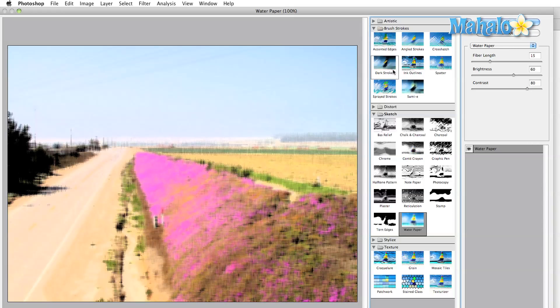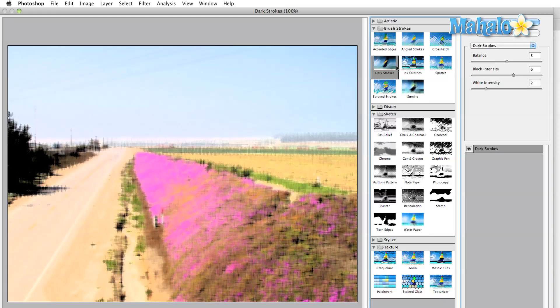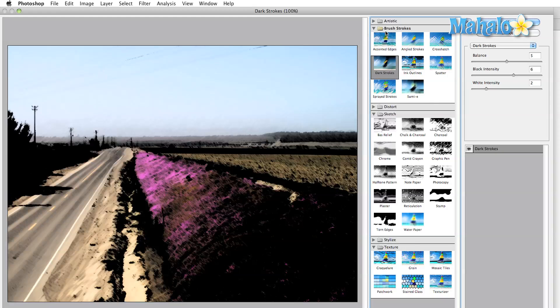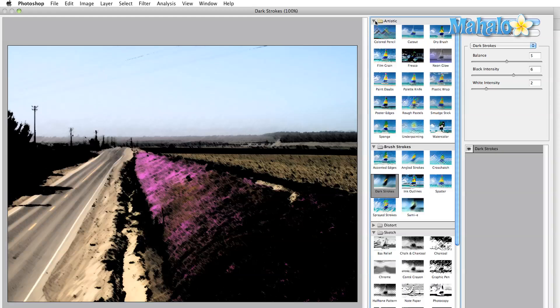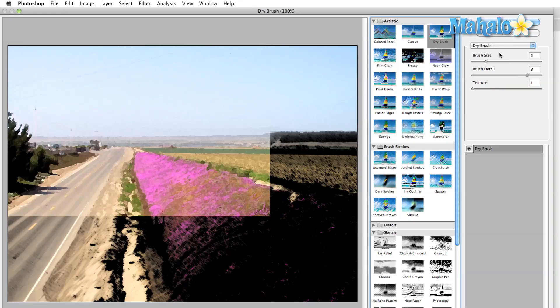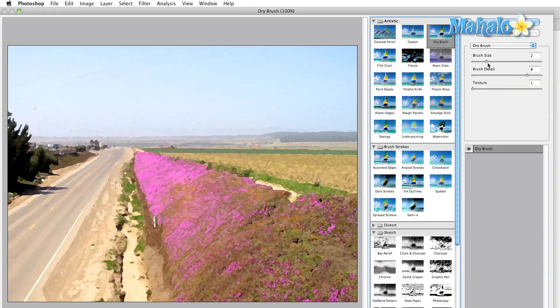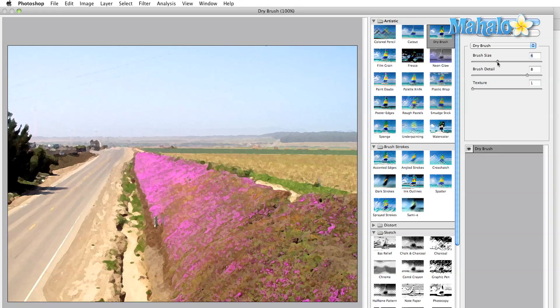To the far right of the screen are the settings adjustments. Click the sliders and begin moving them around until you get the look that you want. Once you're done, just hit the OK button to apply your settings to the main image.